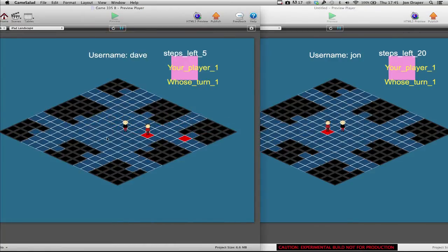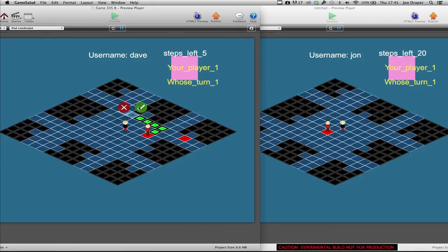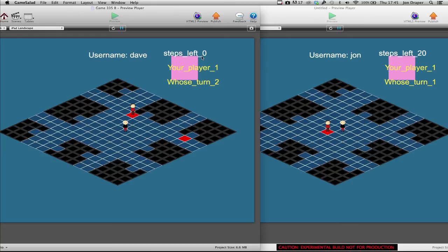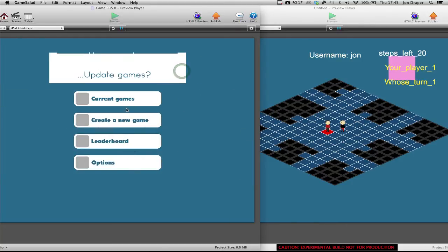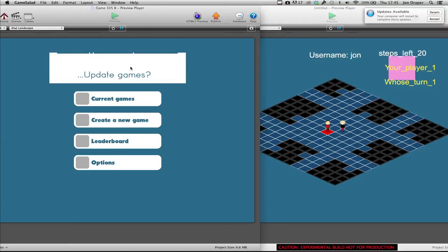So, back on Dave's original game, he finishes all of his steps. So it's got 5 steps available. There we go. Steps left, 0. You're player 1, whose turn is it? Player 2. Can't click anymore. This big square box shouldn't be here. Another bug.